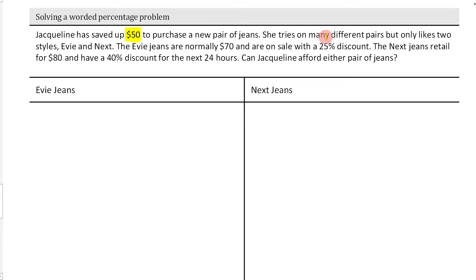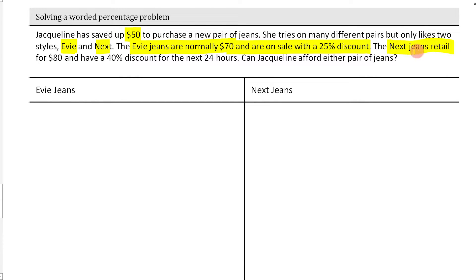She tries on many different pairs but only likes two styles: Eevee and Next. The Eevee jeans are normally $70 and are on sale with a 25% discount. The Next jeans retail for $80 and have a 40% discount for the next 24 hours.